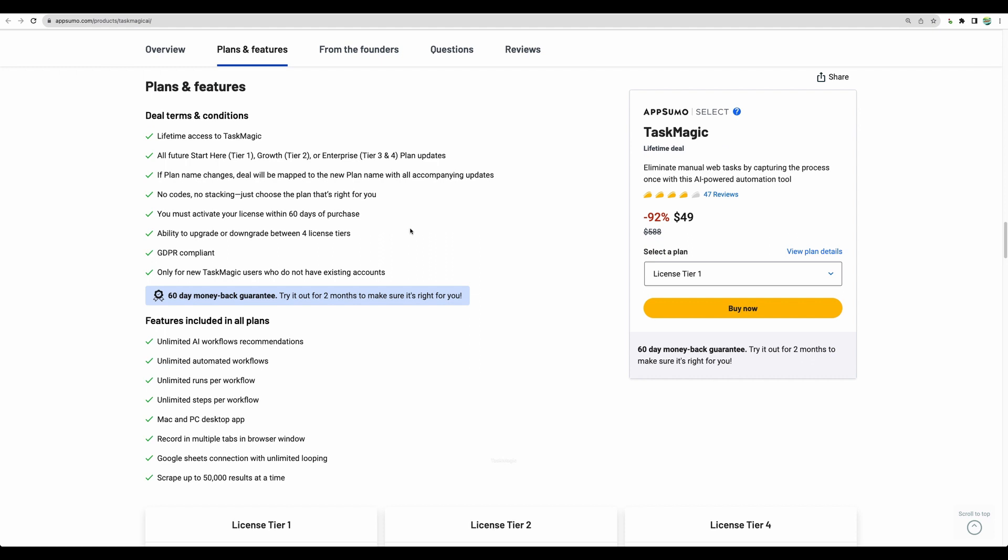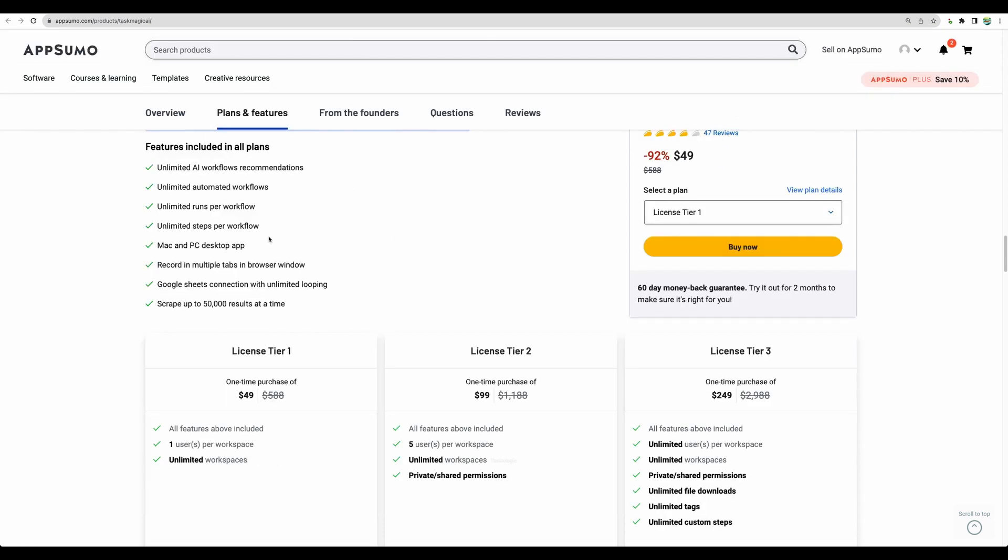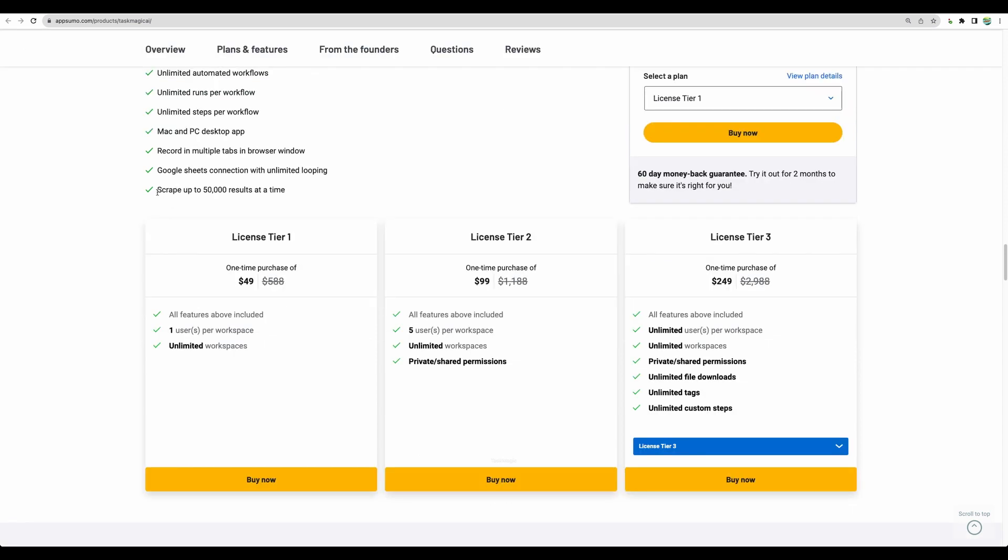Let's quickly take a look at what you get in the deal. Basically you are not limited in your automations. You can have unlimited automations, unlimited steps in the automations, and you have support for Mac and PC as desktop application. And you can scrape up to 50,000 results at a time. That's pretty generous for the moment.